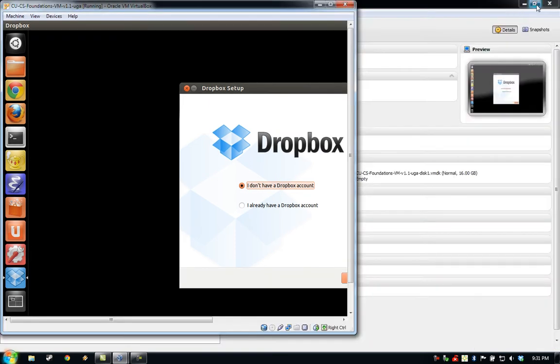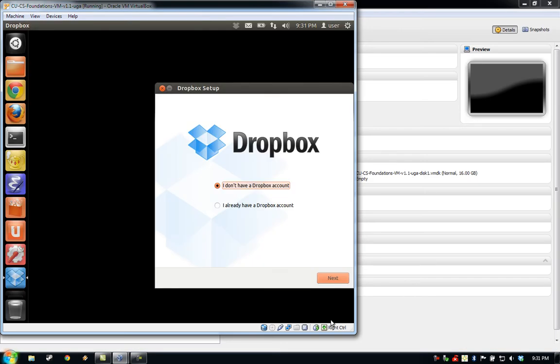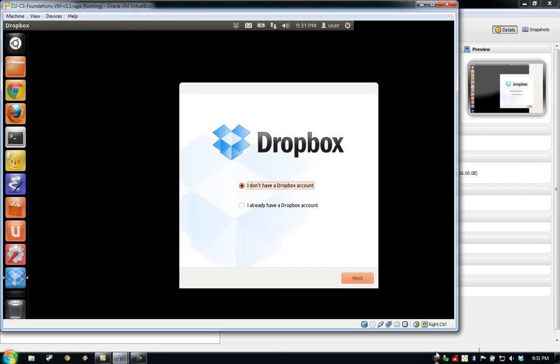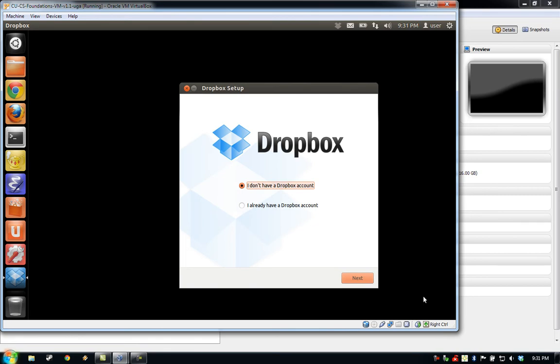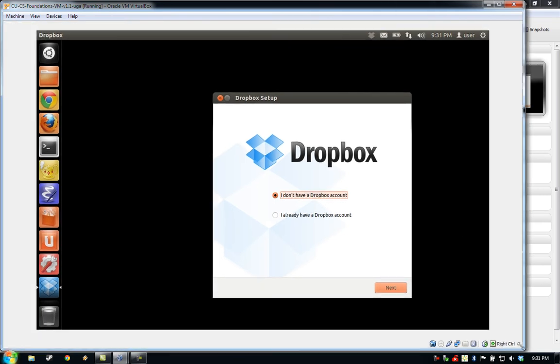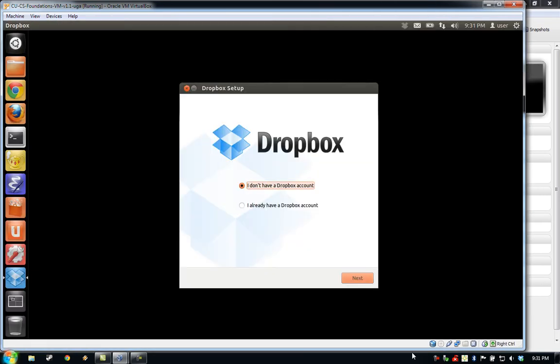You can actually use this feature to set the VM window size to whatever you'd like. You can see as I change the VM window size, Ubuntu is automatically adjusting its resolution to fill the window. We'll go ahead and keep the window maximized.